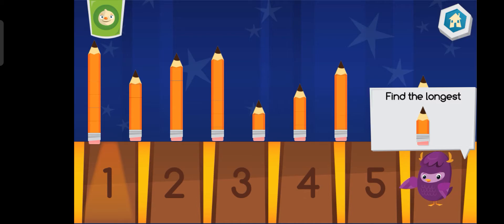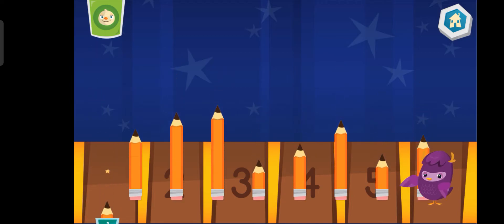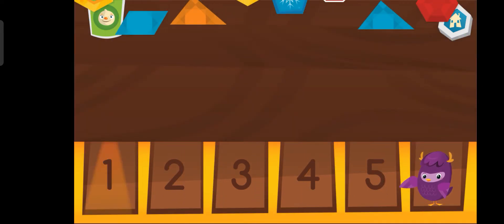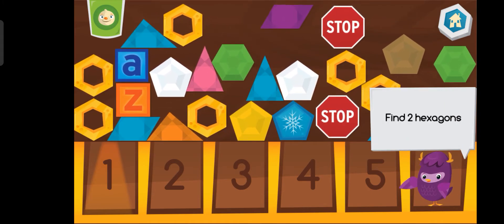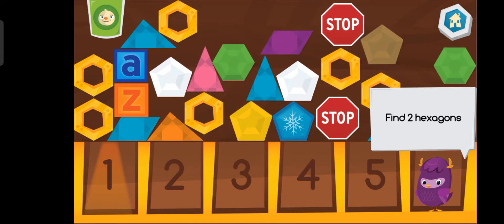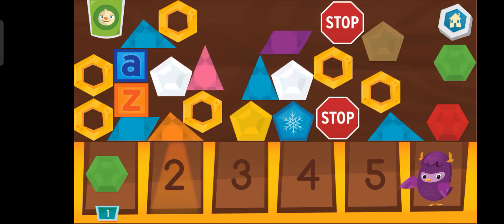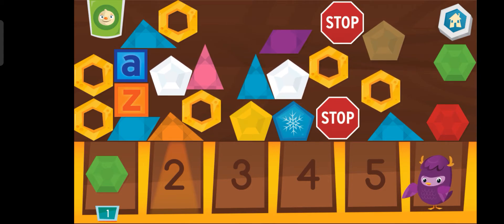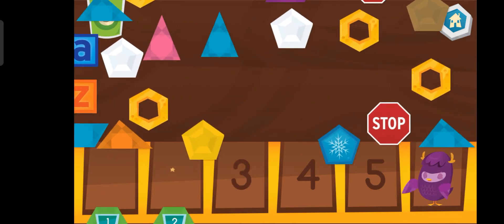Which pencil is the longest? One. Let's look for two hexagons. One. Two.